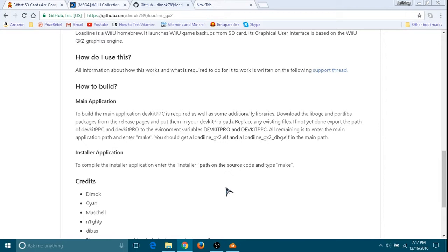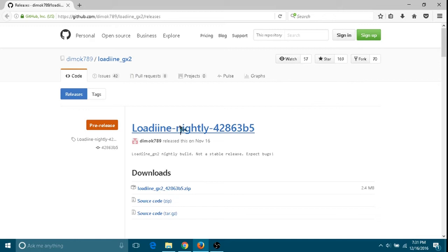All right guys, give me a few minutes to find this and I'll be back. All right guys, I'm back. I'll provide you the link in the description below for this. Make sure you use Firefox, because Chrome won't let you download it because it will say it's a virus.